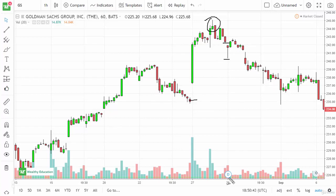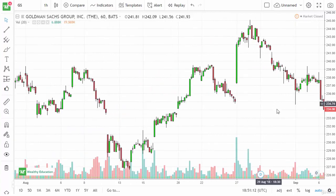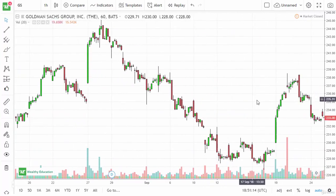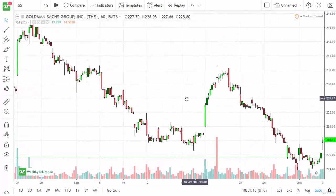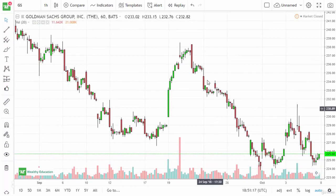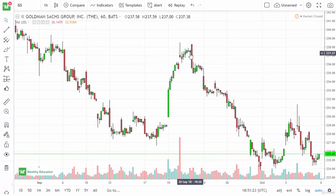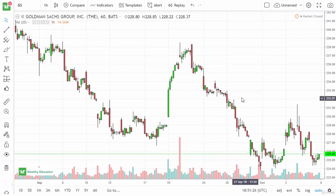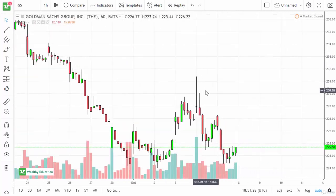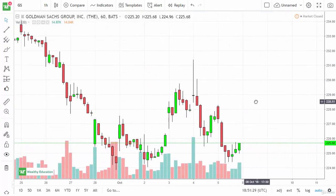You can see that we just came back to fill the gap. These are one-hour candlesticks, but this would be the same on the daily — five minutes doesn't matter. Here's another shooting star that almost got broken to the upside, but it didn't. So you had a shooting star as the first sign of trouble, then this massive bearish candle as another sign of trouble, and we turned things around.